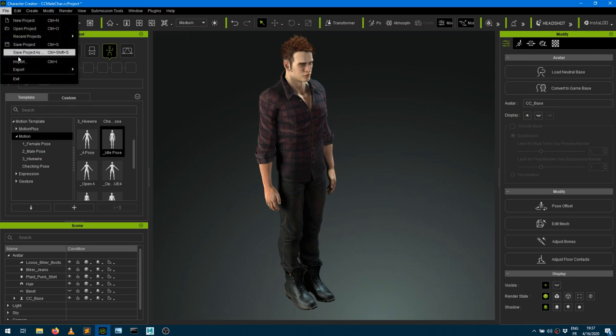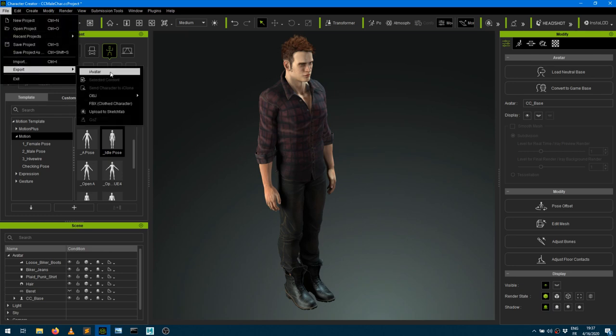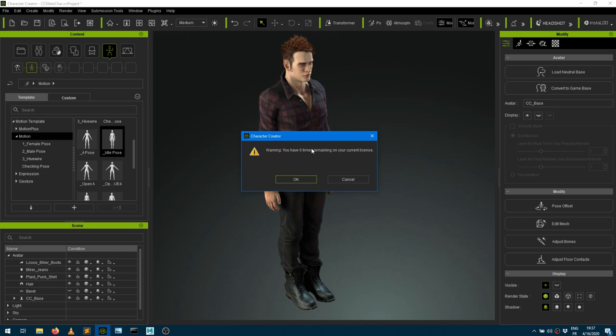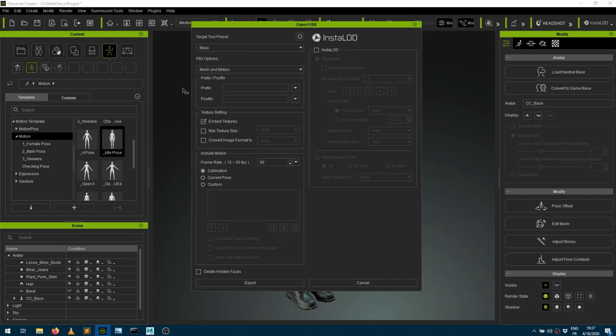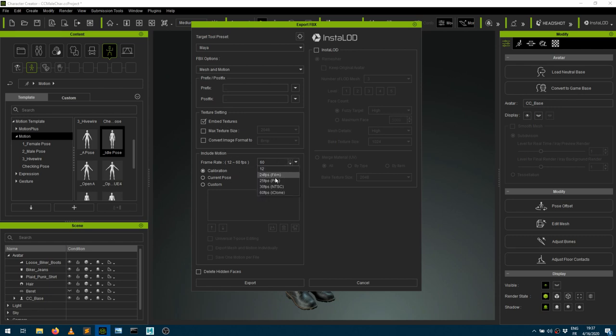Then I just went into File Export, Export Closed Character. I'm within the trial here, so I'm going to say OK. I want to export this for Maya. I want to make sure that I'm exporting Mesh and Motion. That pose I've been applying to the character has been considered as a motion here. I want to embed textures. The frame rate, I would like to change that to 24. And what I want to export is the current pose.